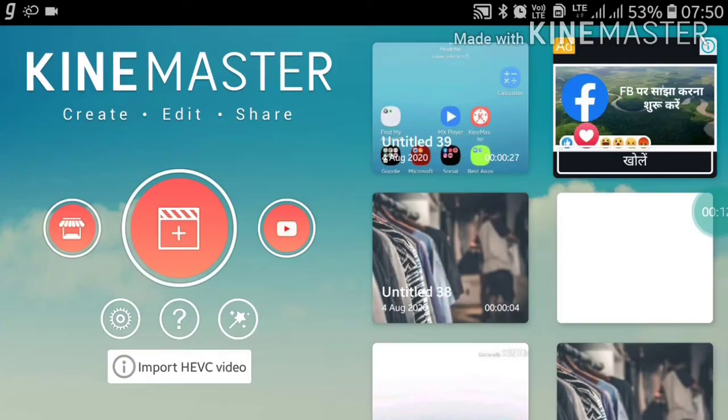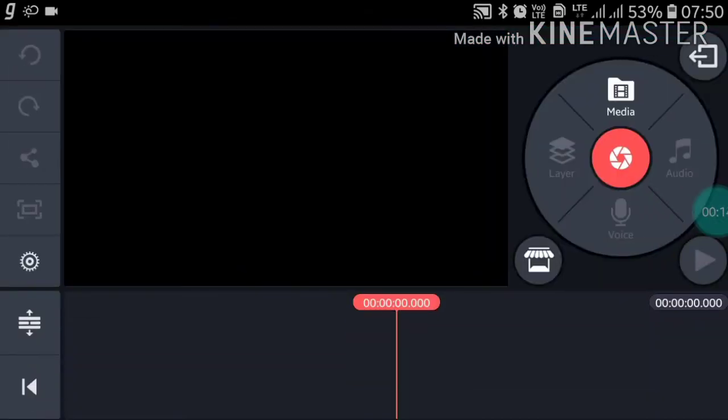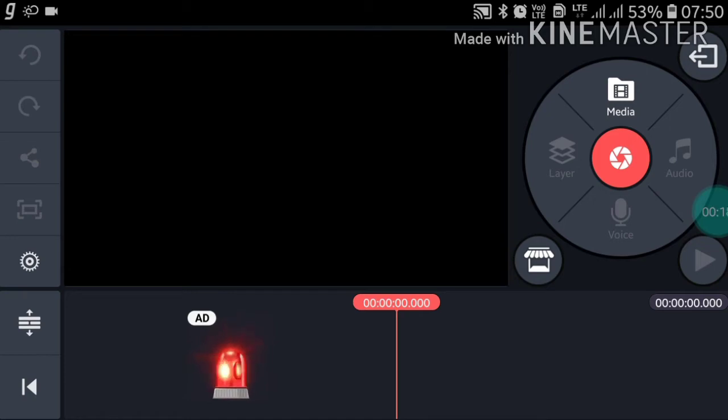the plus button and go to 16:9, or whatever aspect ratio you want to choose for your project.